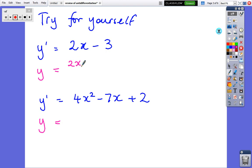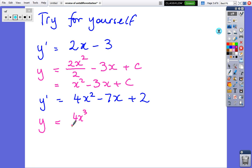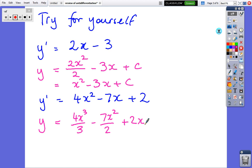Take the 2x, add 1 to the power, and divide by the power. Take the constant and add an x — so minus 3 turns into minus 3x — and we don't know what number there is, so we put plus C. Wherever you can, tidy up: the 2s cancel, so we're left with x squared minus 3x plus C. To check: derive it — x squared gives 2x, minus 3x gives minus 3, and the constant disappears. For the second one: take 4x squared, turn it into 4x cubed divided by 3; take minus 7x, add 1 to the power, divide by the new power; 2 turns into 2x, then add a constant. Leave fractions as improper fractions — mixed numbers as coefficients don't look good.